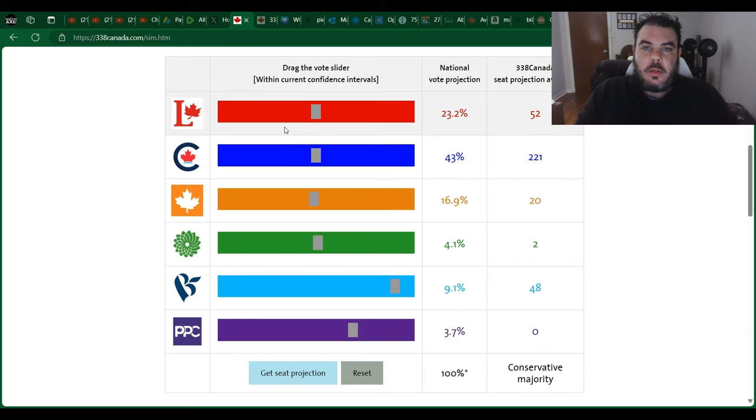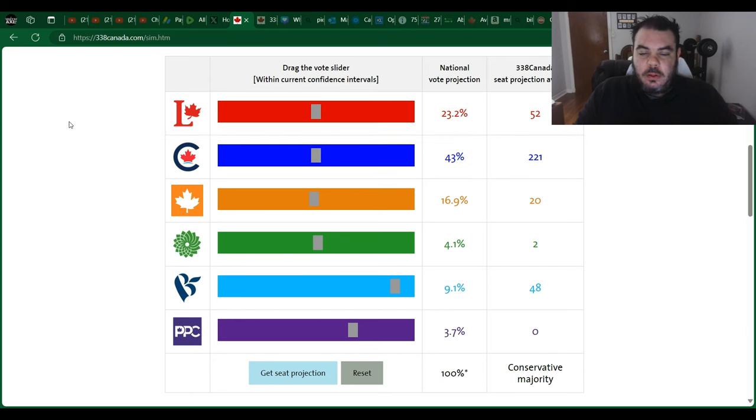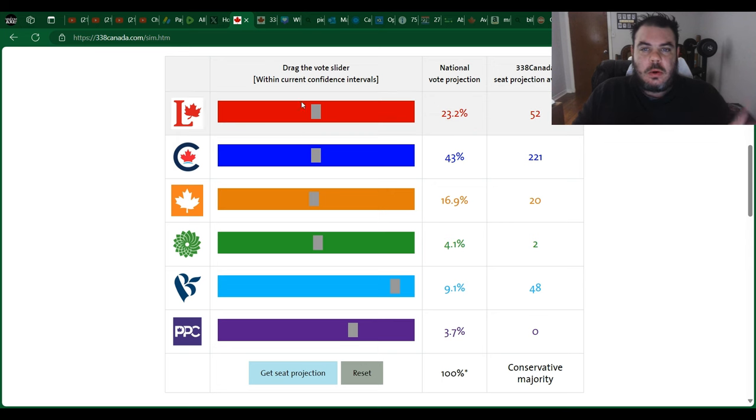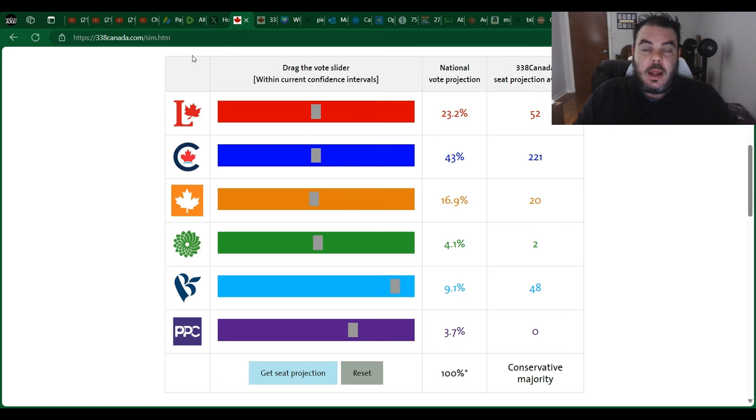Alright guys, just back here with another video. What I want to do today is have a look at the national vote projection versus the national seat projection averages. There's this little slider here I did on one of my earlier videos, but I want to do best case scenario and worst case scenario as well and kind of break it down a little bit.